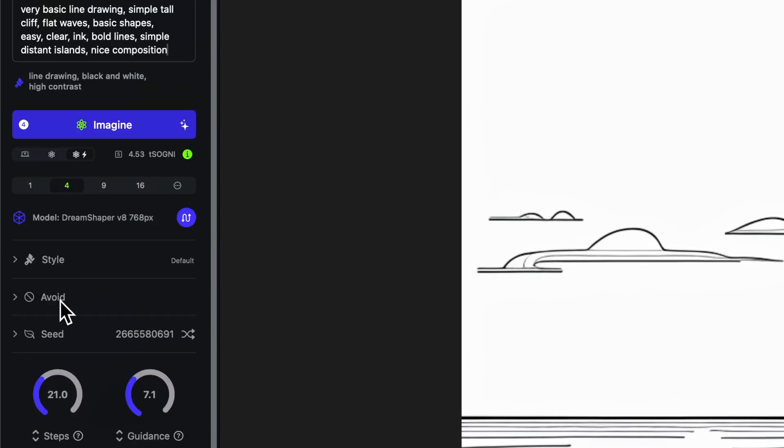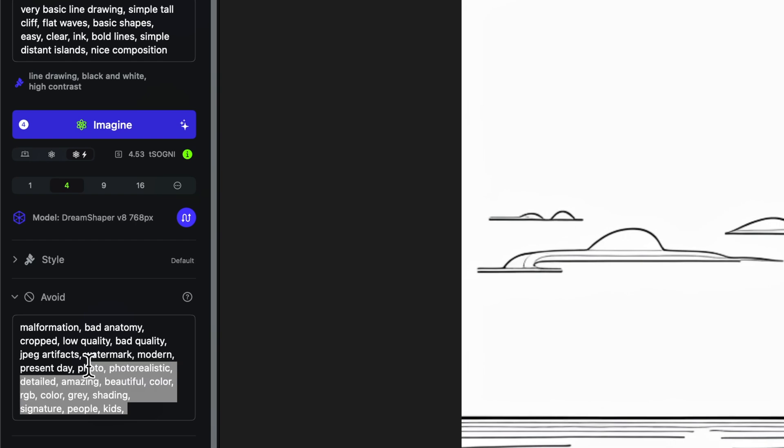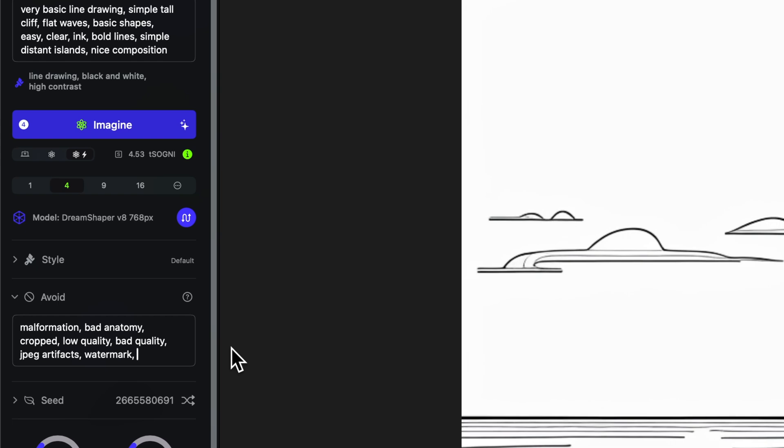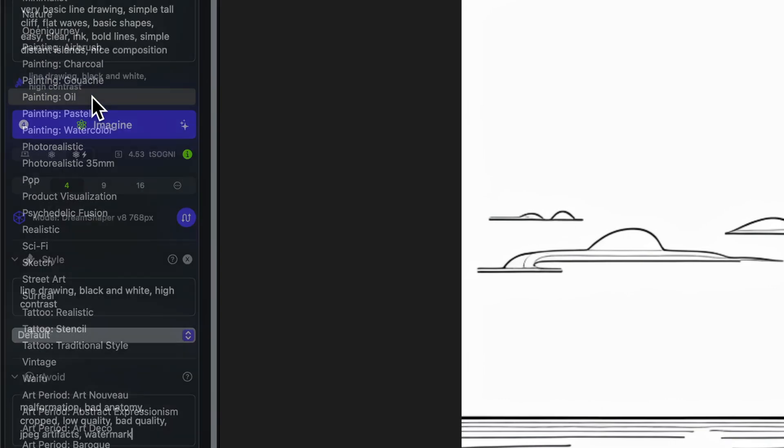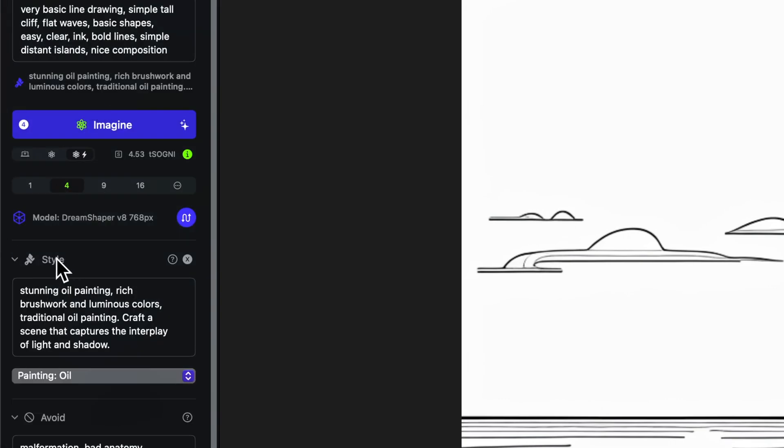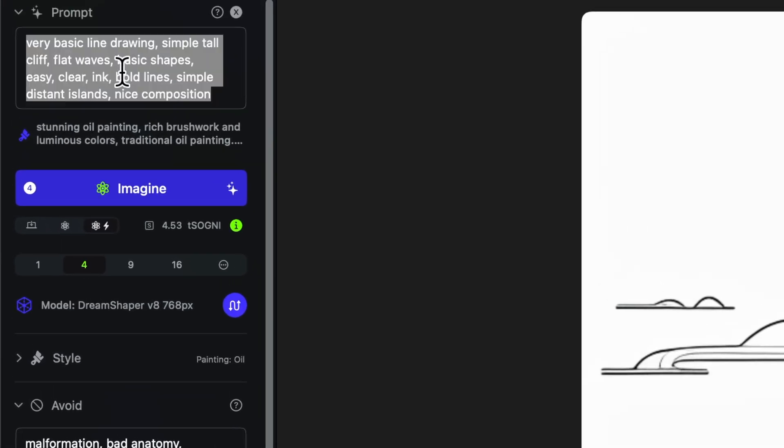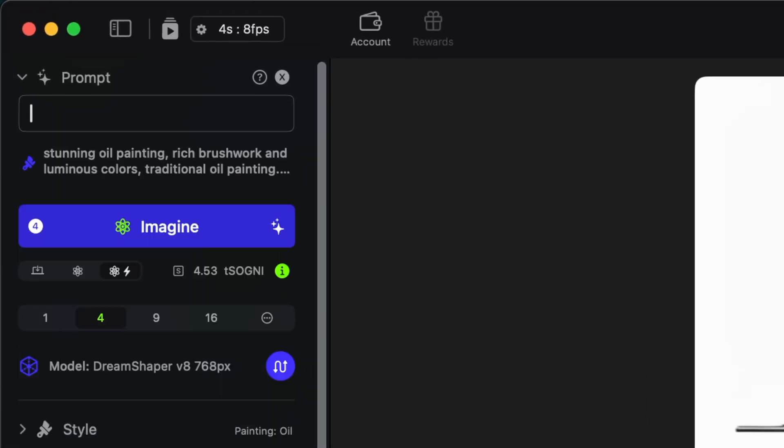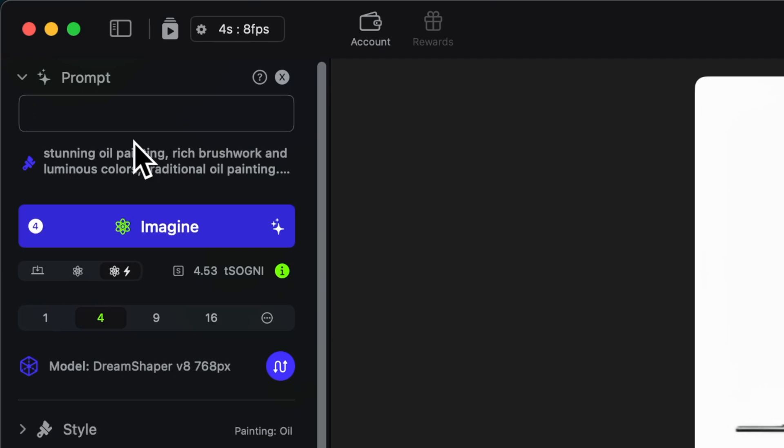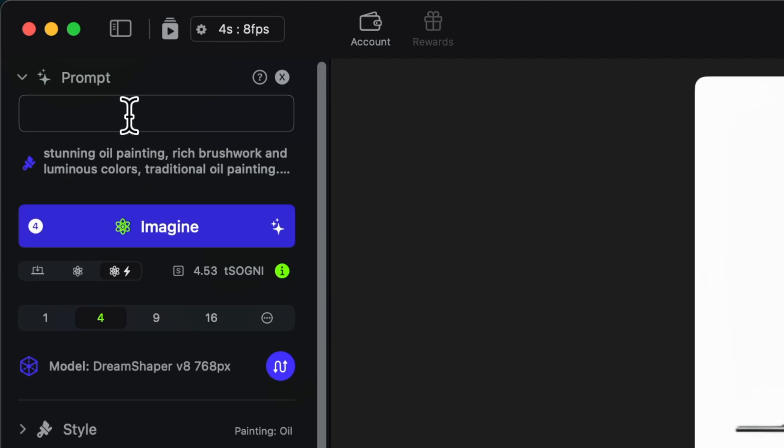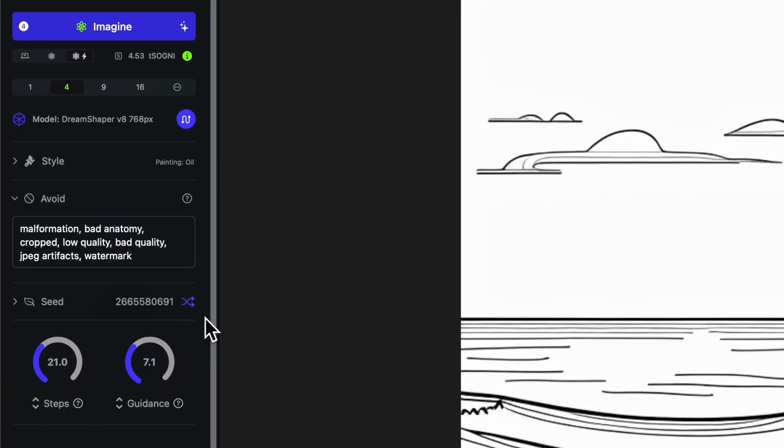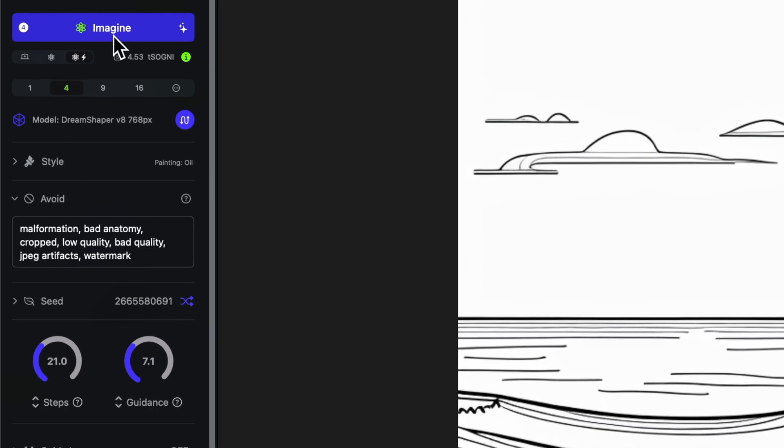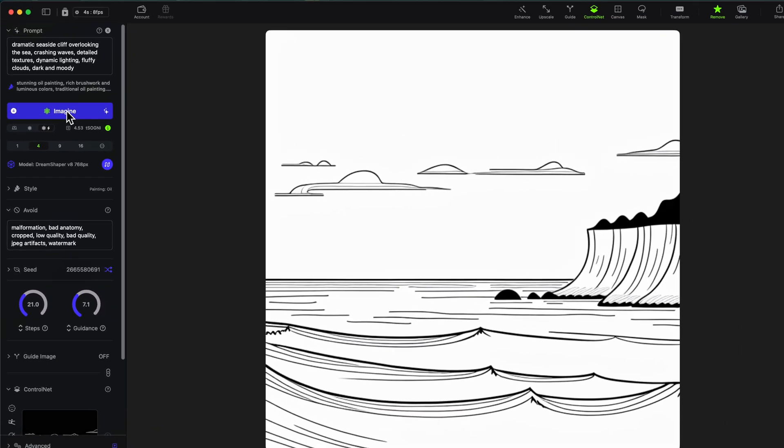I'm going to do my avoid prompt. We don't want kids or people or color or any of that stuff. I want all of that stuff gone. And then close the avoid prompt. For style prompt we don't want a line drawing obviously. Let's do an oil painting and then close the style prompt. And then I just need to change the original prompt. Let's go with this one. Dramatic seaside cliff, overlooking the sea, crashing waves, detail texture, dynamic lighting, fluffy clouds, dark and moody. I'm going to do a random seed here and we're going to generate four images. Let's see what we come up with.